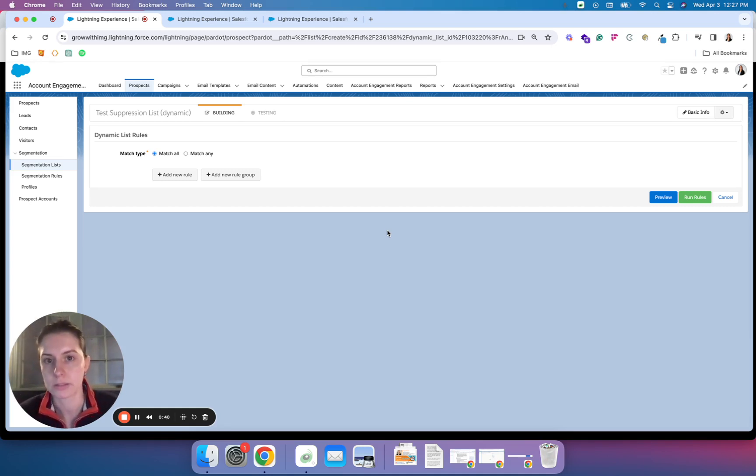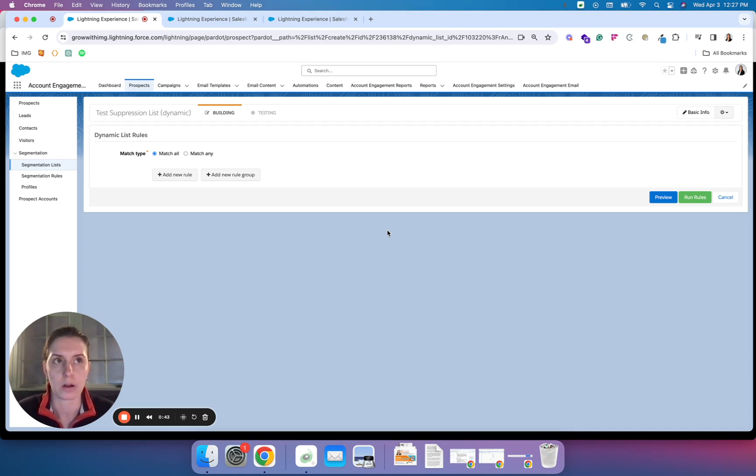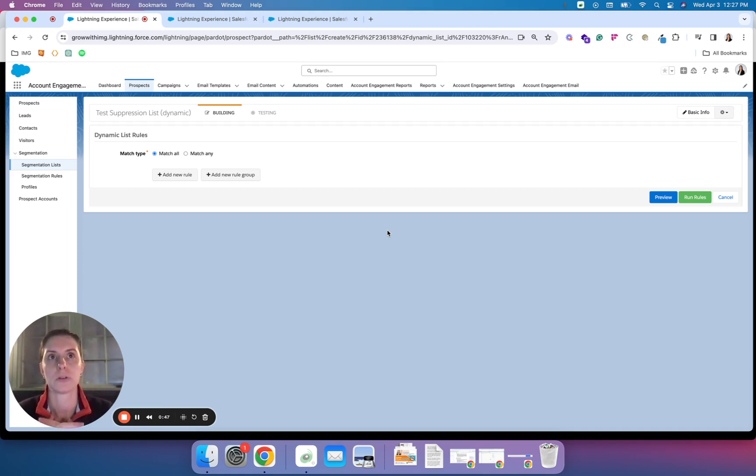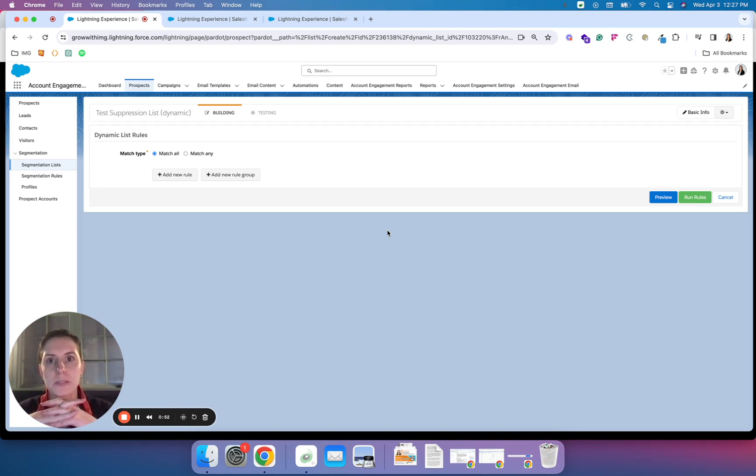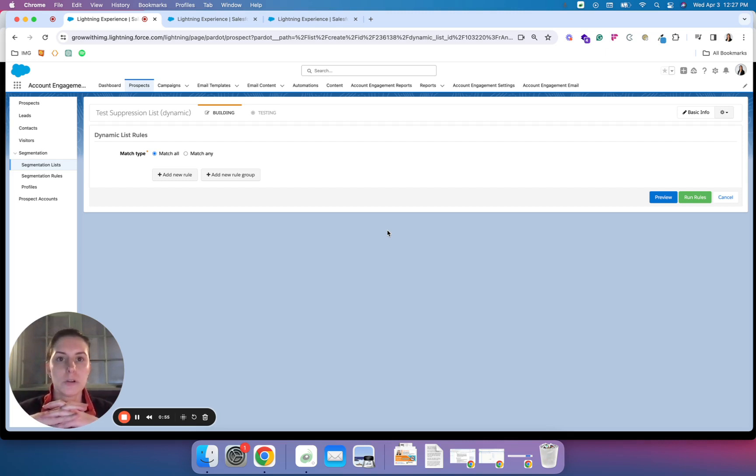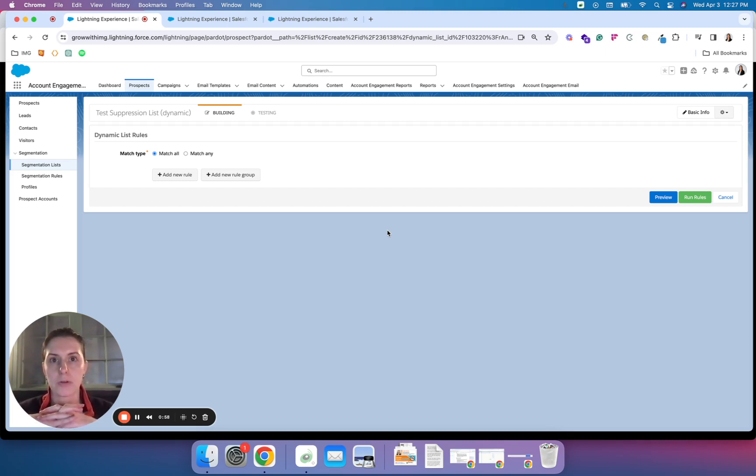Dynamic lists in Account Engagement or Pardot are constantly updating based on the criteria that we select. Let's say I want to run a new email campaign to drum up some business from the leads that we have, but I don't want to market to any contacts because I want to avoid marketing to those that I already work with.